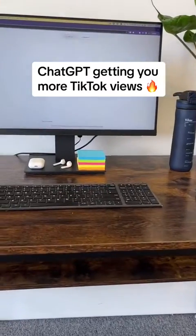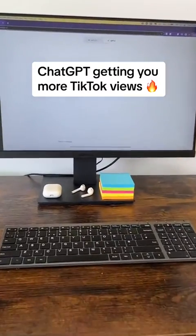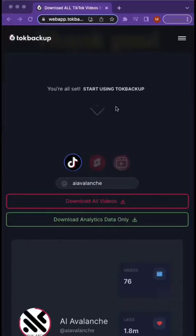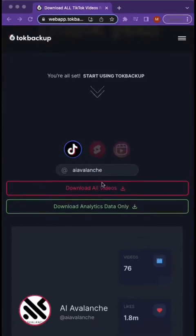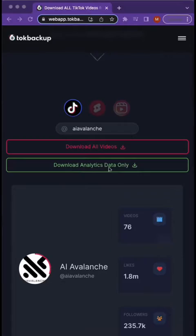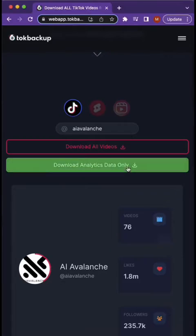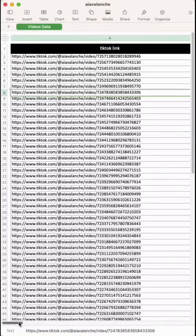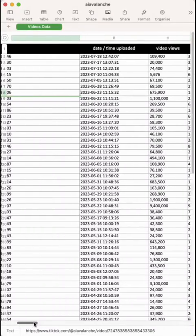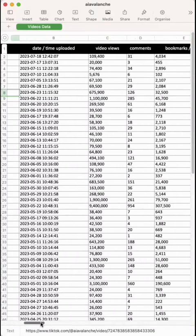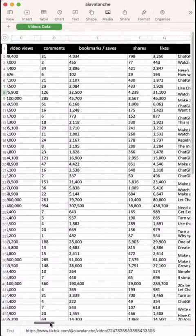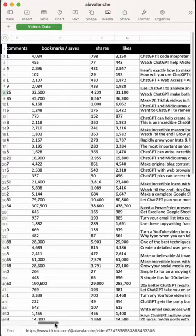Get more TikTok video views using ChatGPT. First, we're going to go over to Tok Backup and download all of our TikTok account data. This will show you all of the analytics of every video you've posted.